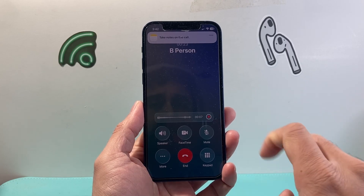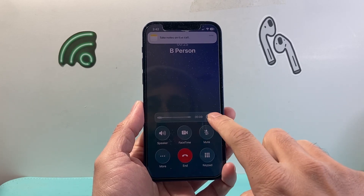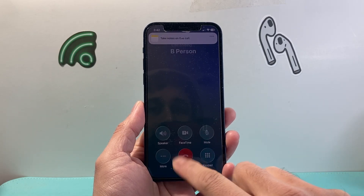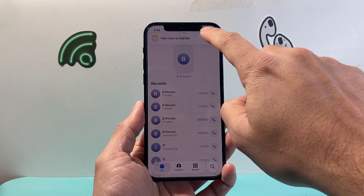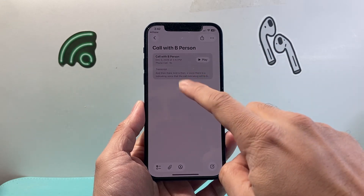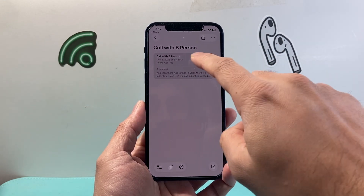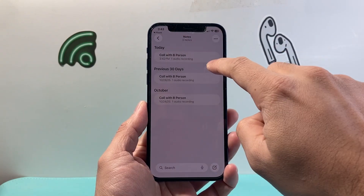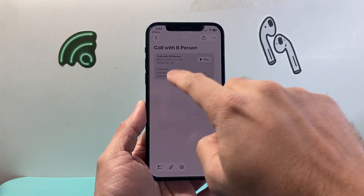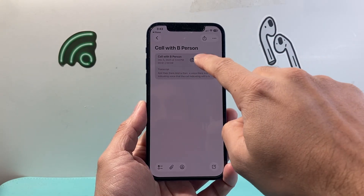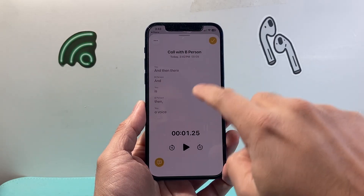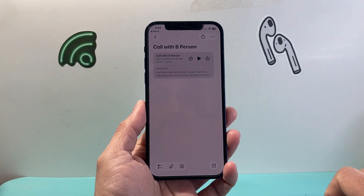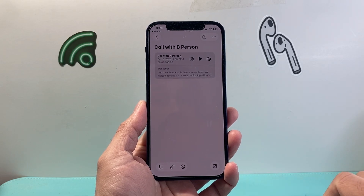Once you're ready to stop the call recording or end the call, you can either stop the recording or end the call, and that will automatically save the call recording to your Notes app. You can go back into Notes and see the call recording with that person's name, play it back, and also see a transcription of that call. So that's how you turn on call recording on your iPhone.